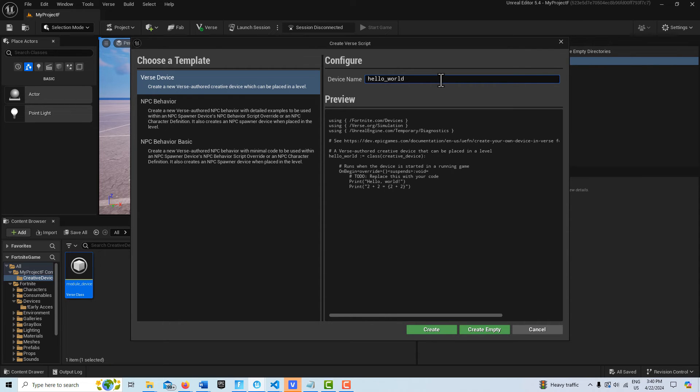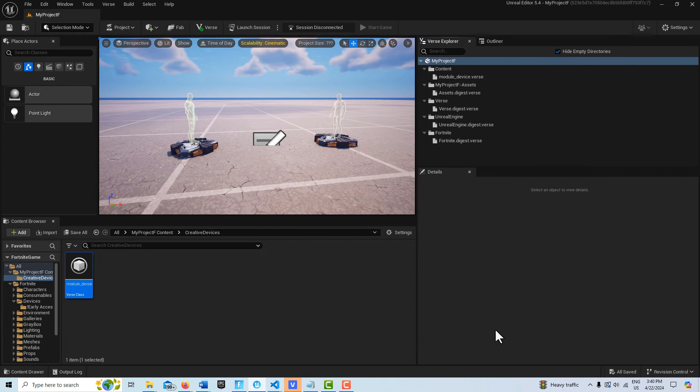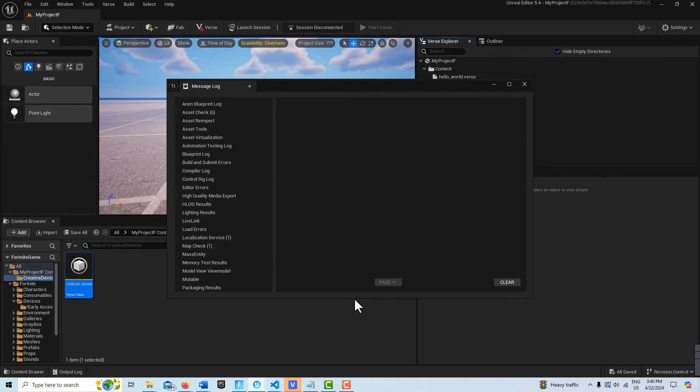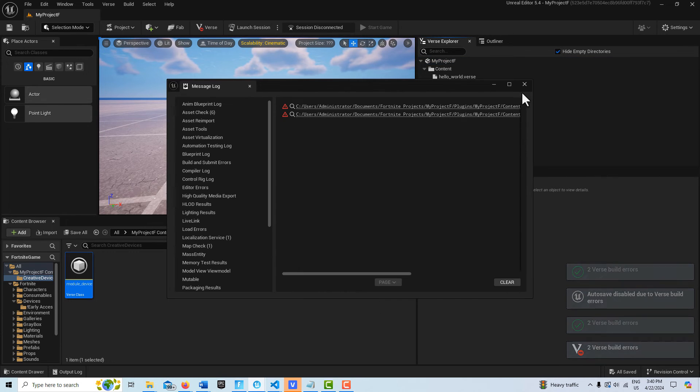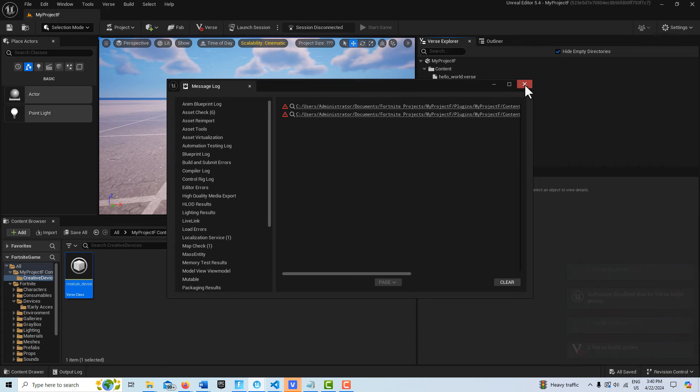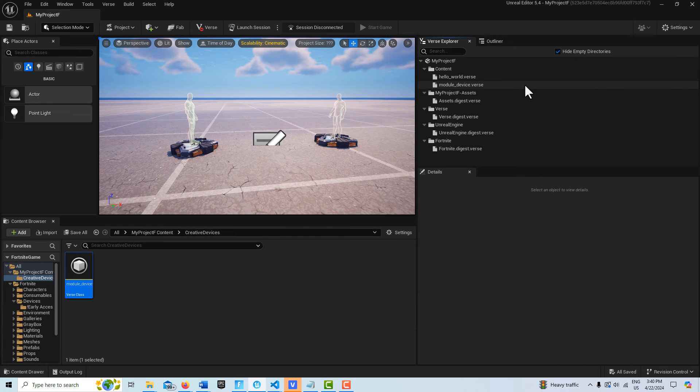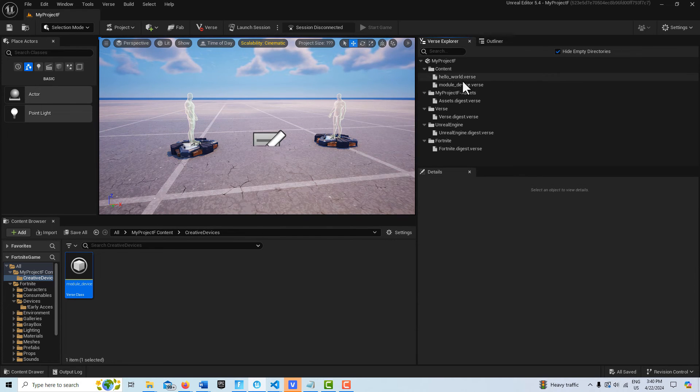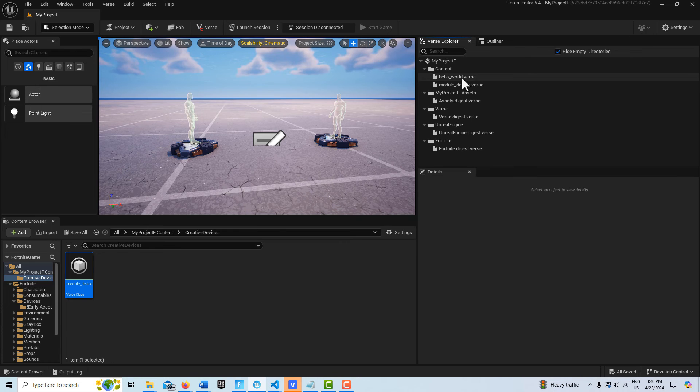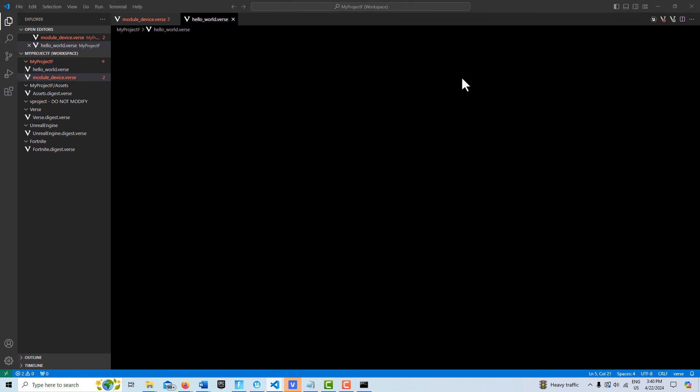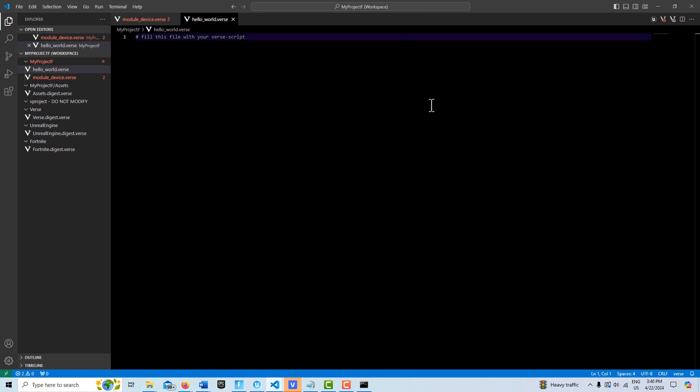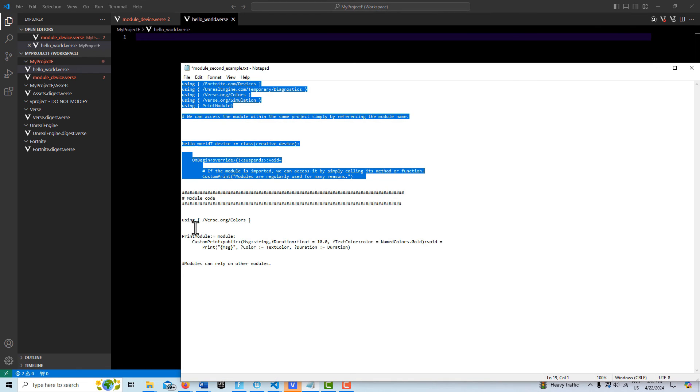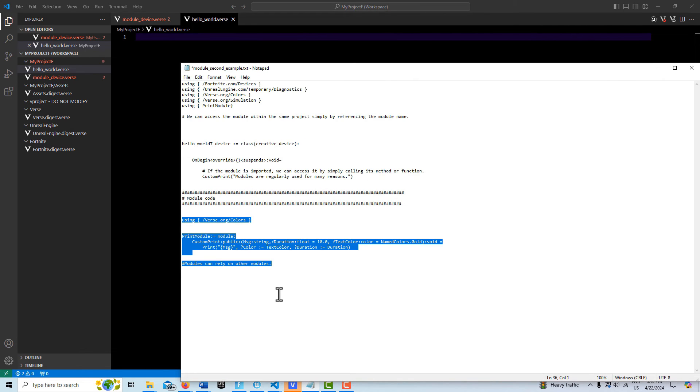I'll just call this thing hello world, just to show you it doesn't matter what the file name is. I'm going to go create empty, and then this is going to come in. I'm getting an error because it doesn't like that I don't have that reference set up yet.